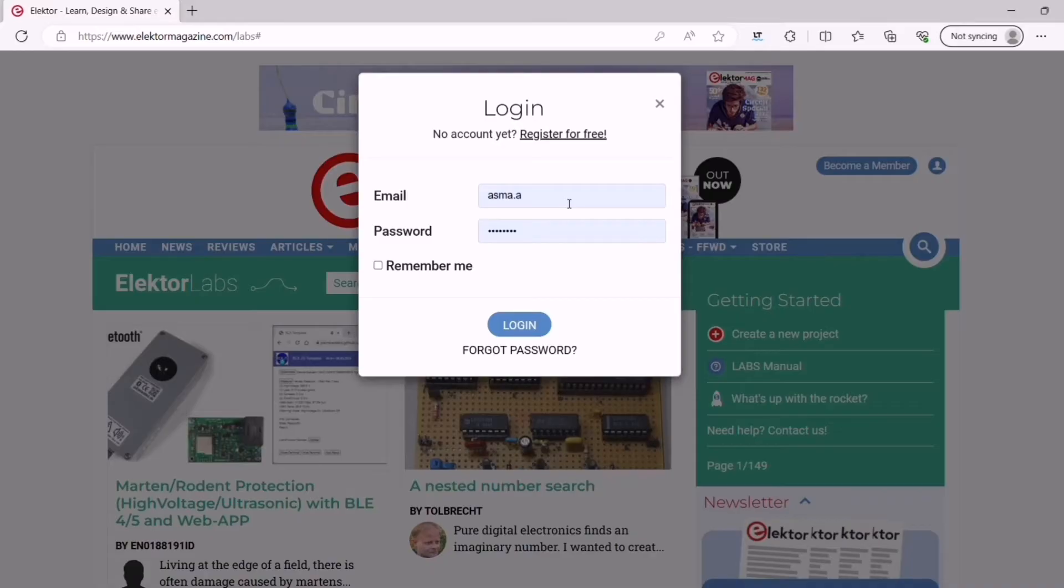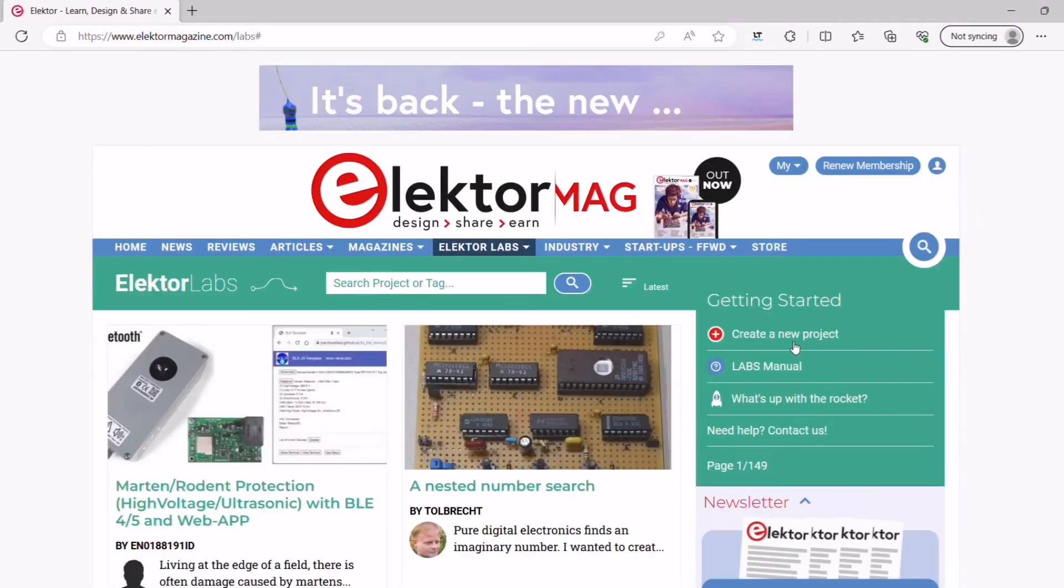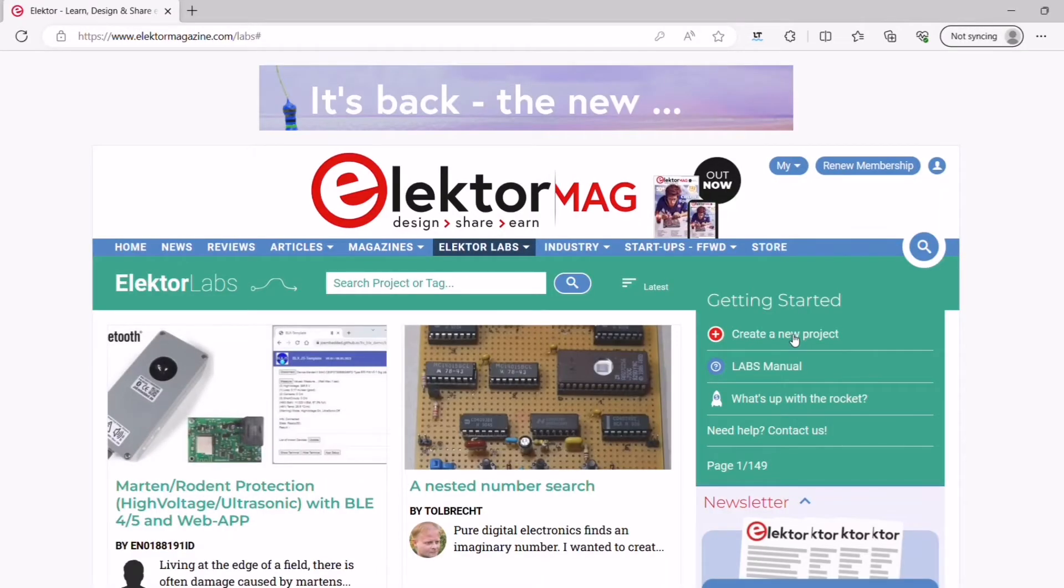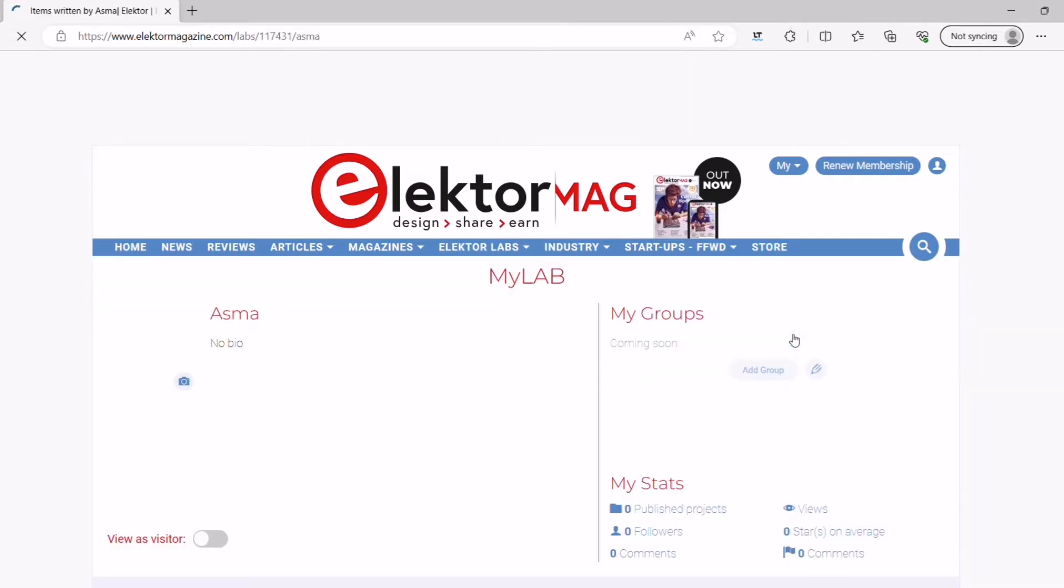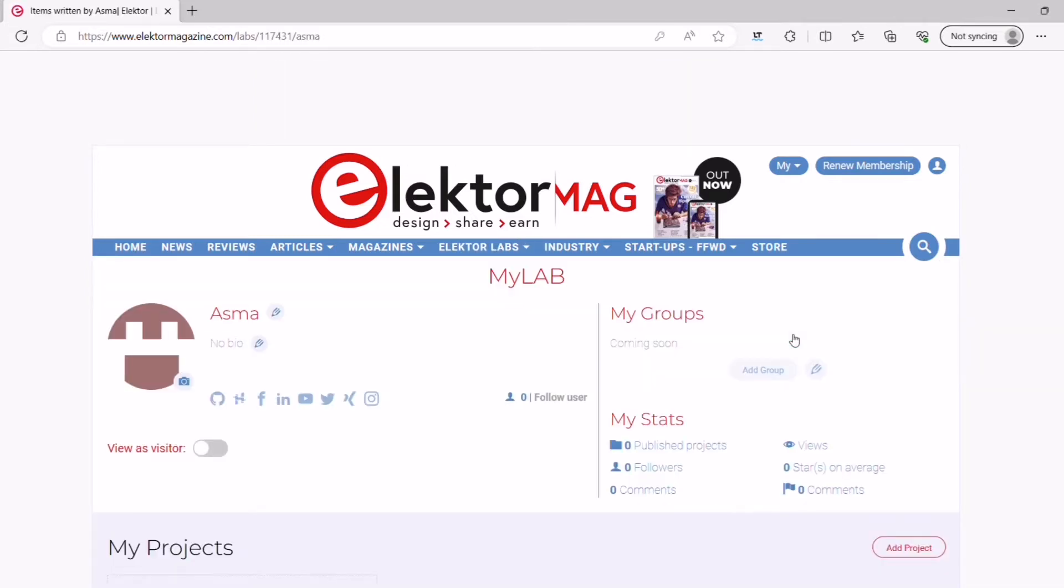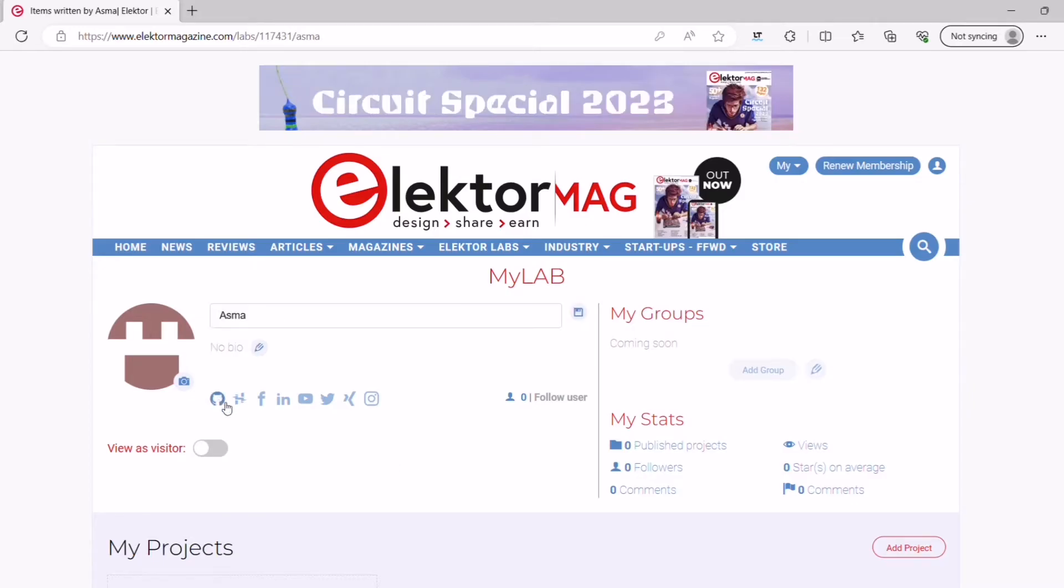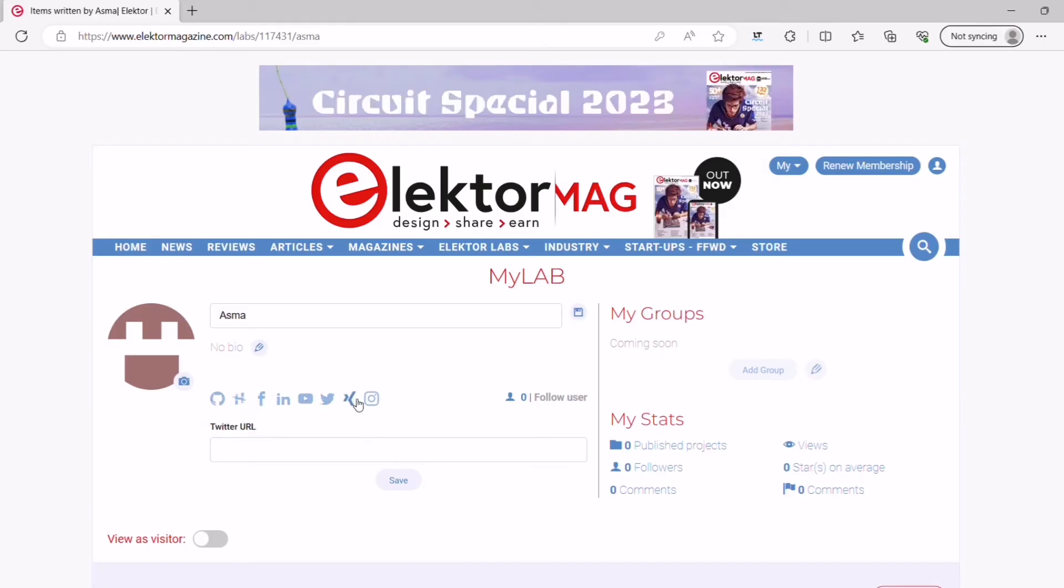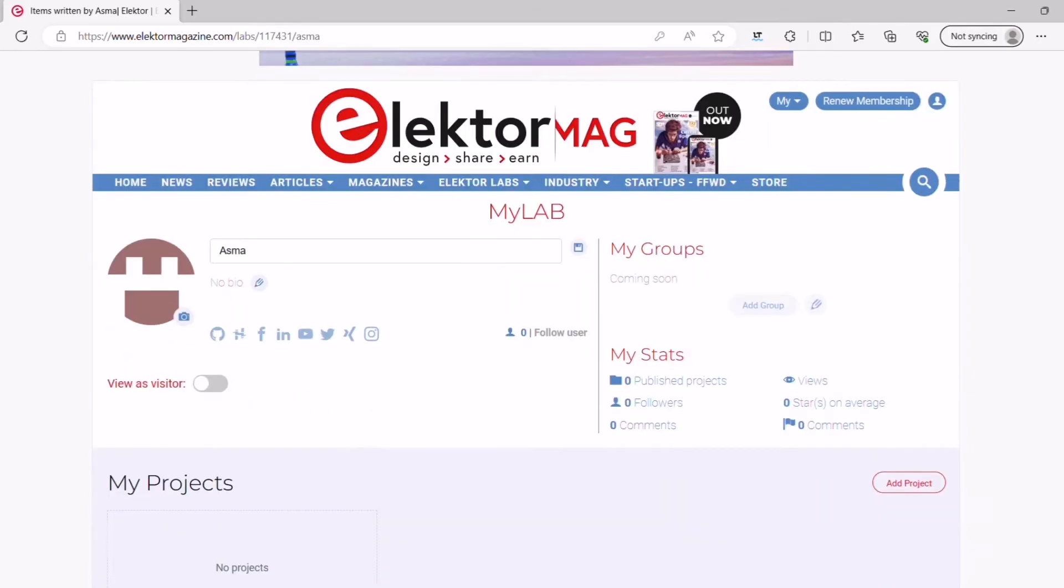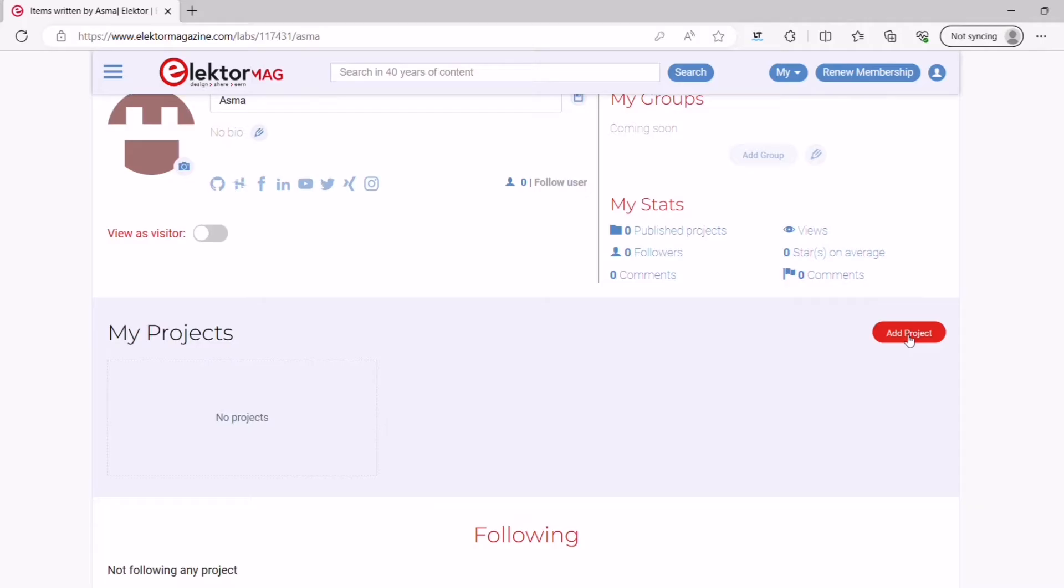With an account, you have access to all the services that Electrolabs has to offer. You can now create a new project by clicking on create new project. You'll be directed to your profile, where you can also edit your name, your bio, and other information if you'd like to. Scroll down a bit and click on the add project button.